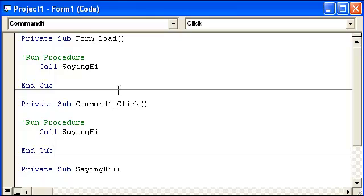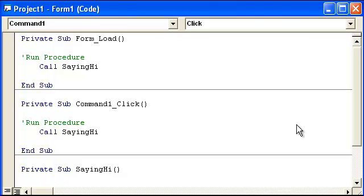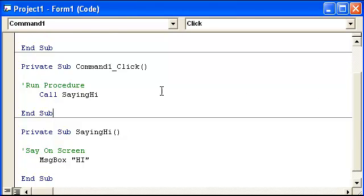And then all your objects, your controls should go underneath that. So it would have form and then form unload and then clicks for this button or whatever else. So this would be saying hi. This would be going to saying hi. And this is what is there.